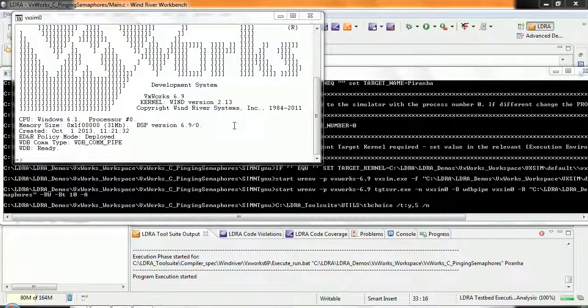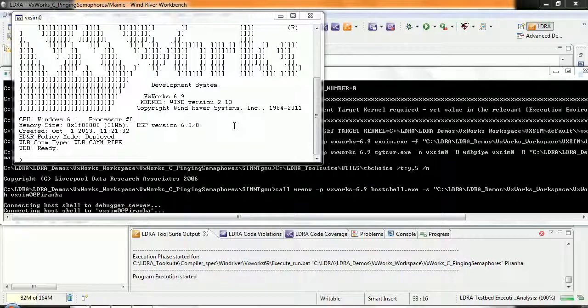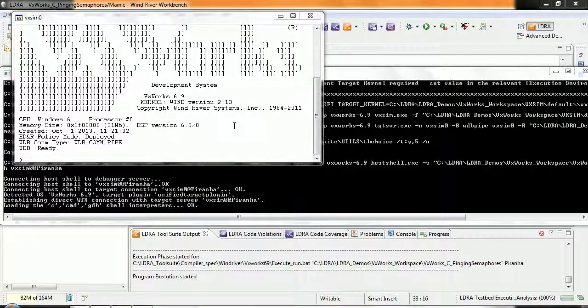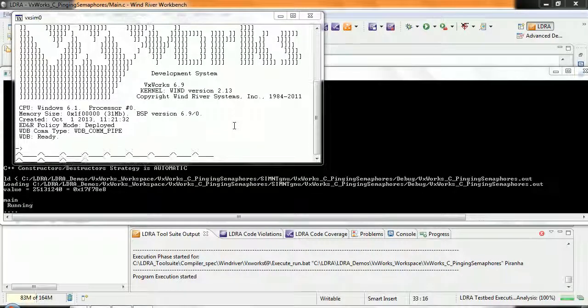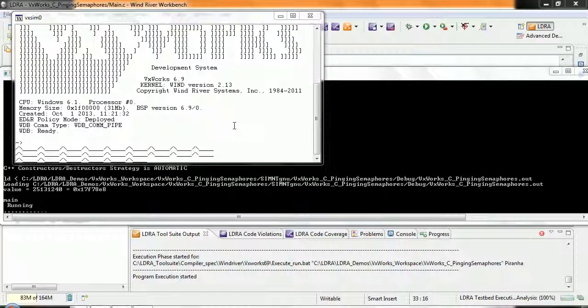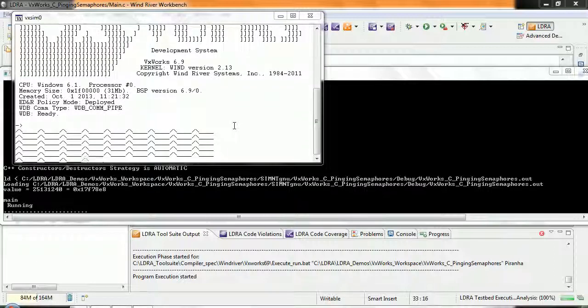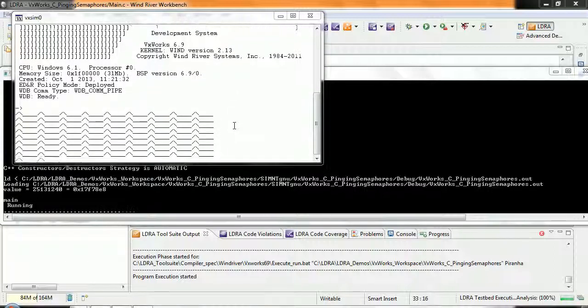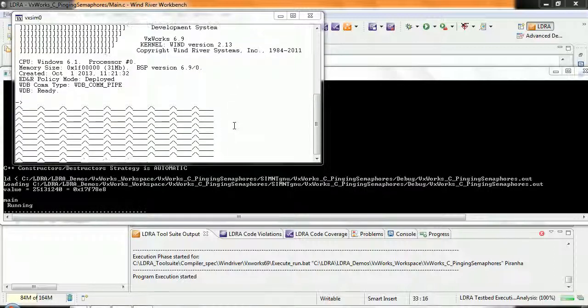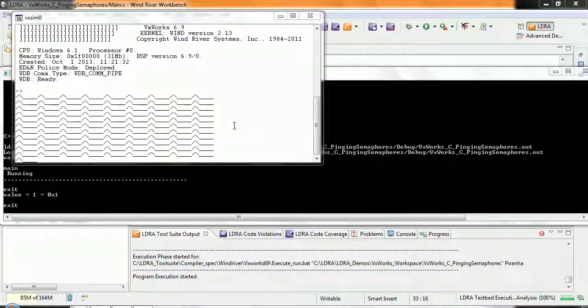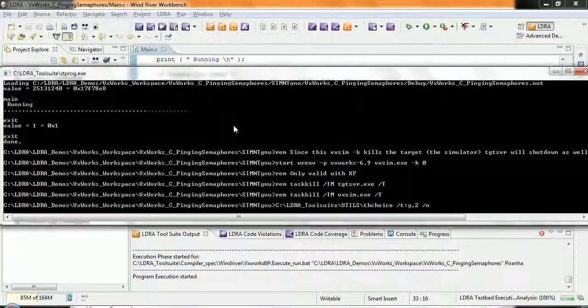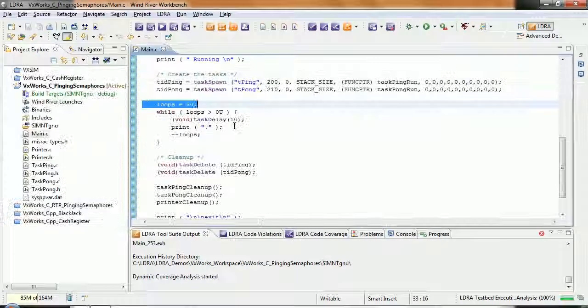And we should see it start to run. We'll see the two tasks communicating together. And after a certain time, it should then stop and close down. So just running for a few seconds here. We can see it's printing information out. And now we can see it's deleted those tasks.